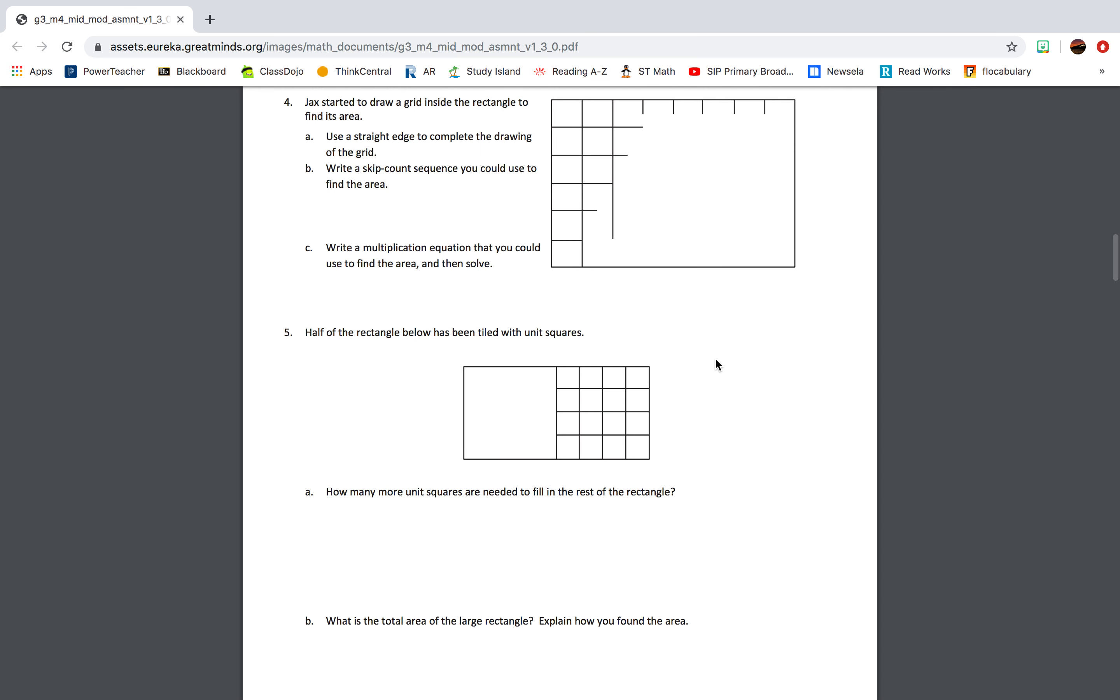Question 4: Jack started to draw a grid inside the rectangle to find its area. Part A: Use a straight edge to complete the drawing of the grid. Part B: Write a skip count sequence you could use to find the area. Part C: Write a multiplication equation that you could use to find the area and then solve.